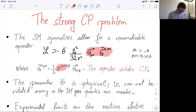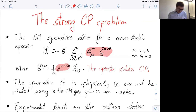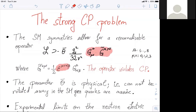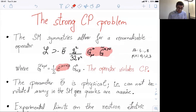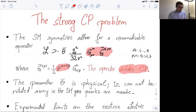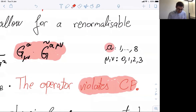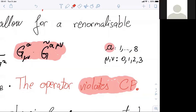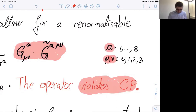Note this epsilon_{μναβ} Levi-Civita four-dimensional tensor. This operator can be added to the standard model — in fact, should be added as any other term in the Lagrangian. It is renormalizable and respects gauge symmetry as well as Poincaré invariance. Note that this operator violates CP, the combined transformation of charge conjugation and parity inversion. Here A are the group indices of SU(3) color, while μ and ν are the Lorentz indices running from 0 to 3.